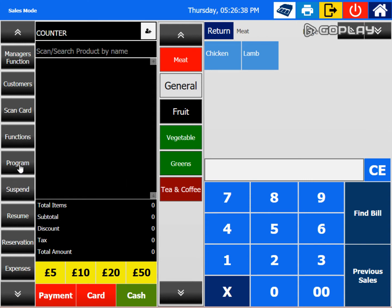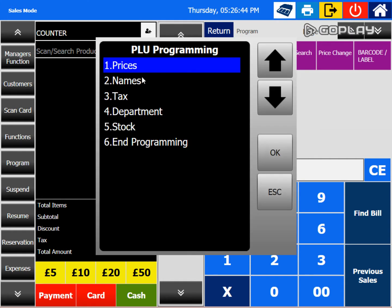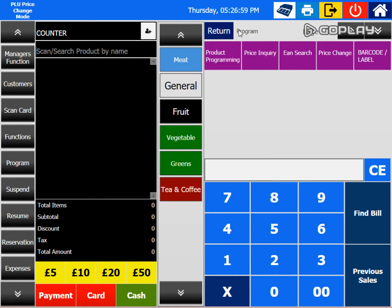We have a button called 'Program'. If you go to Program, it opens up and shows 'Product Programming'. From here we can change the price, name, department, tax categories, and update stocks — all on the screen itself. Select 'Price' and press OK, and now the till is in program mode.